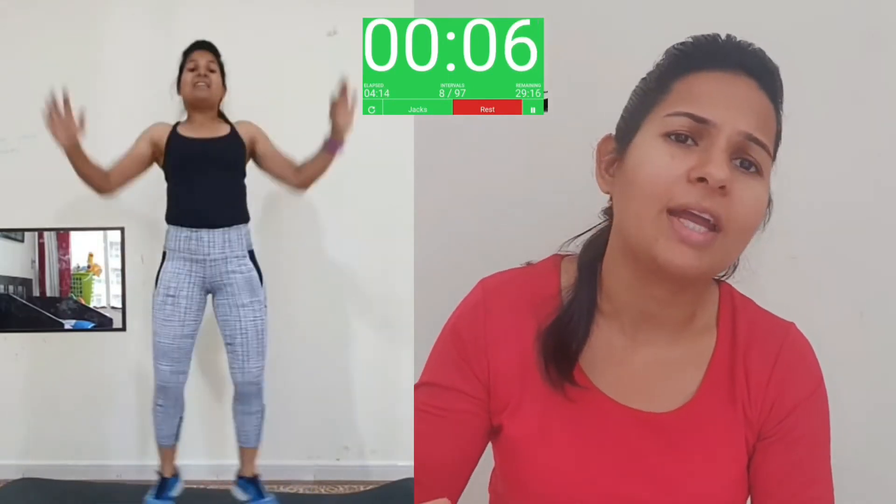In an interval workout, we mostly bring our heart rate up to about 70 to 80 percent of our maximum heart rate. Then the rest interval gives us some rest, and we can continue and repeat the same.